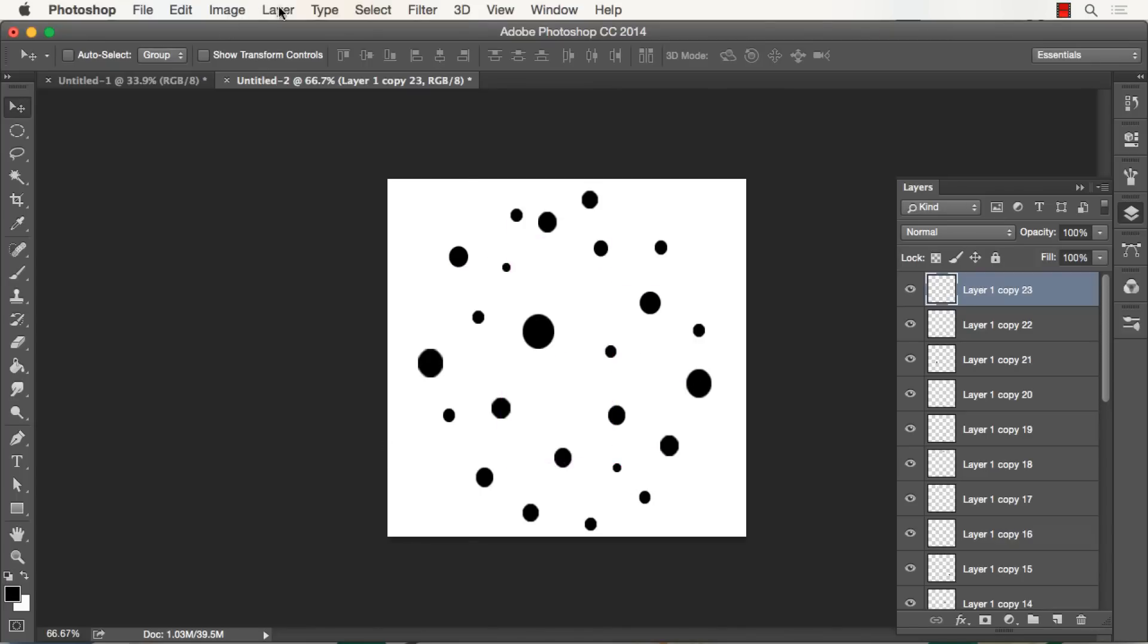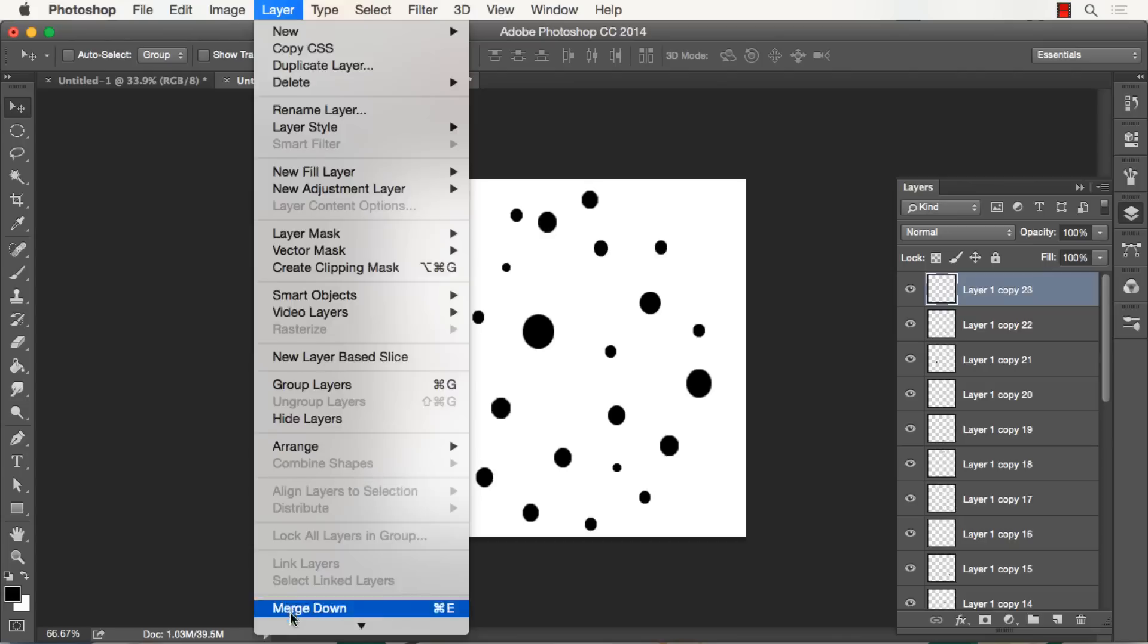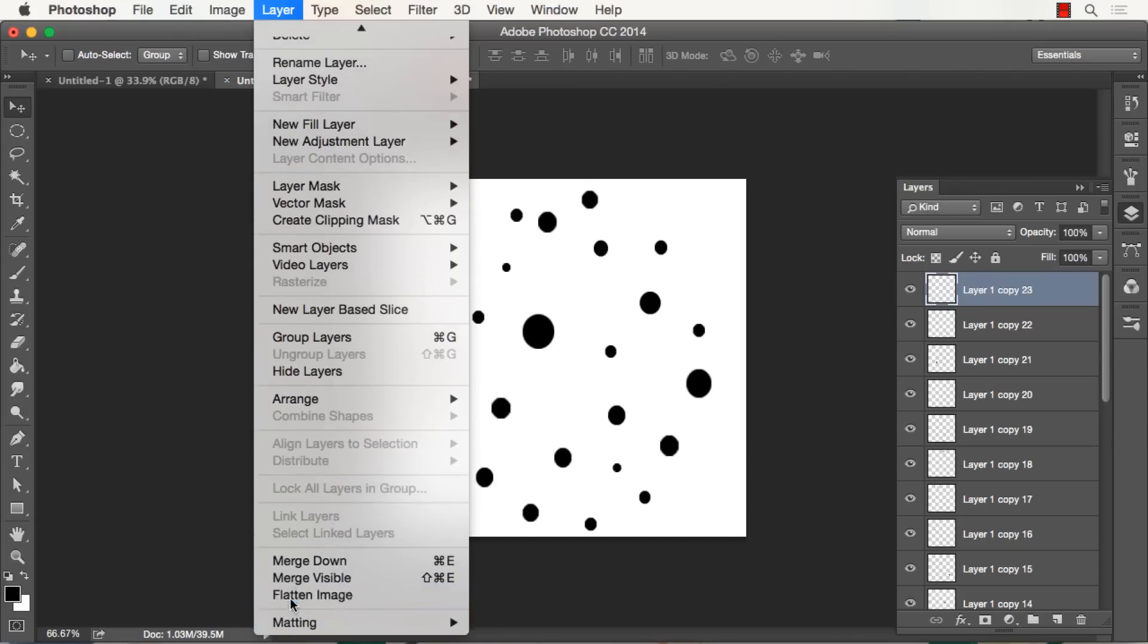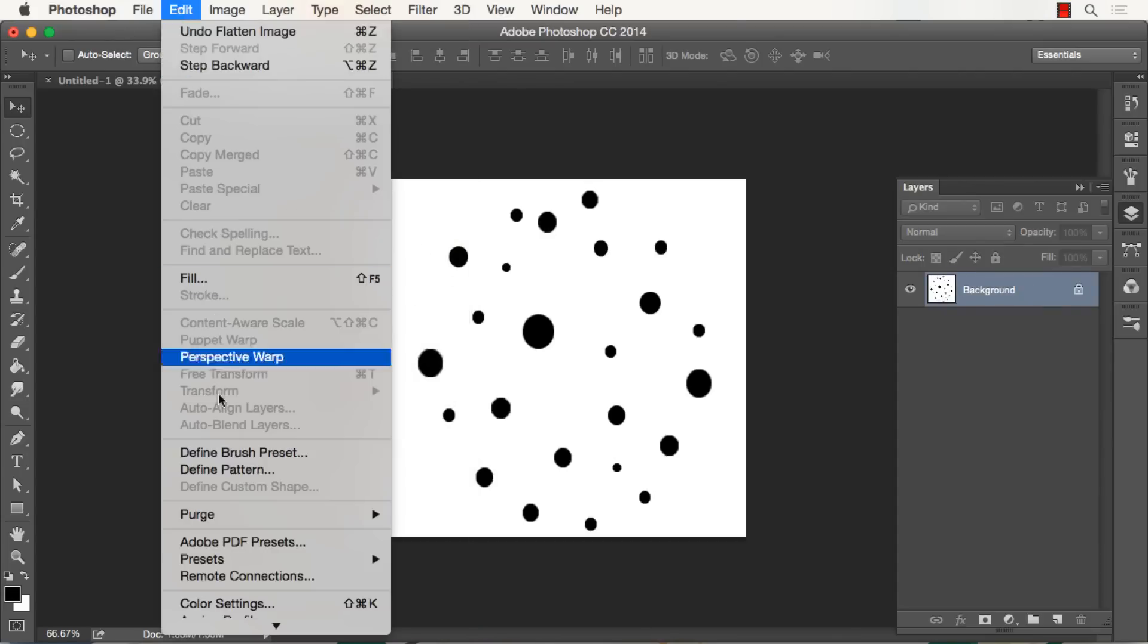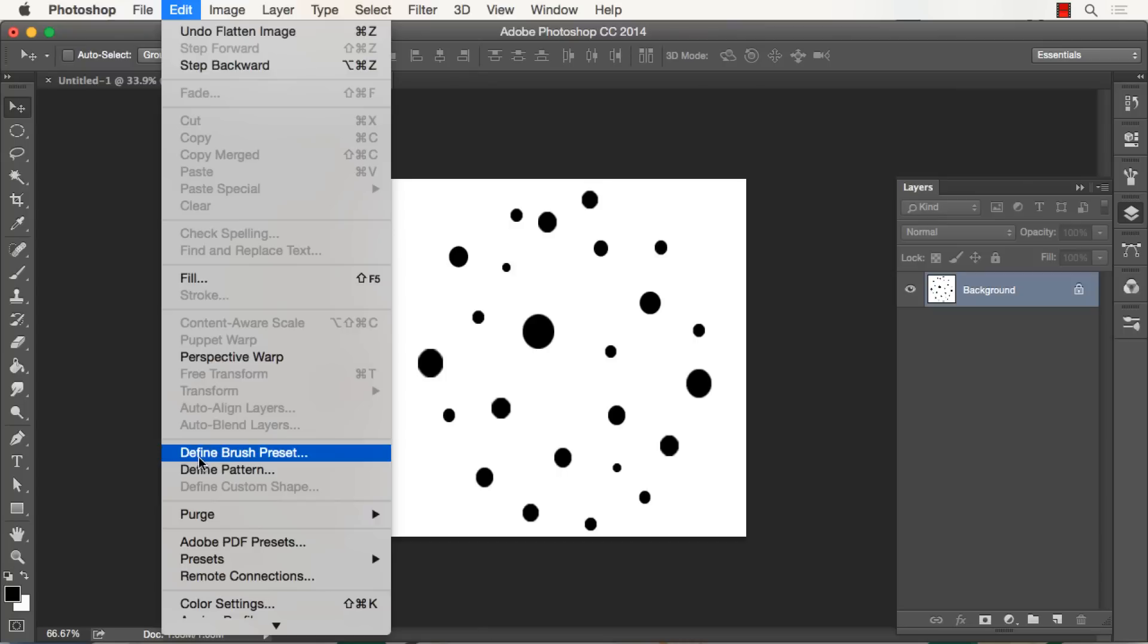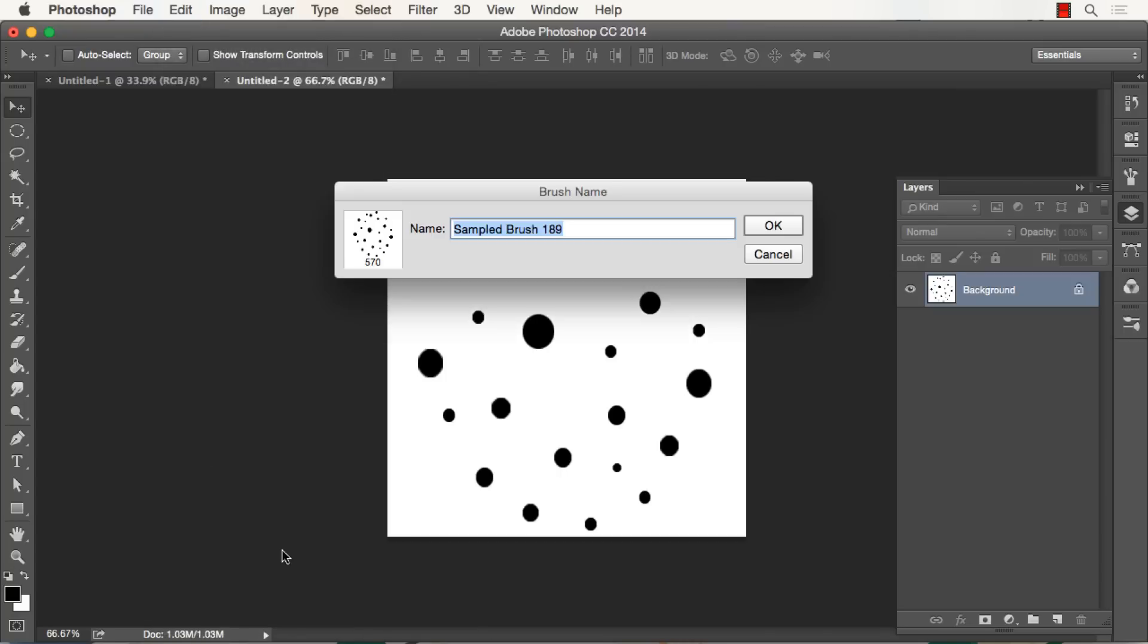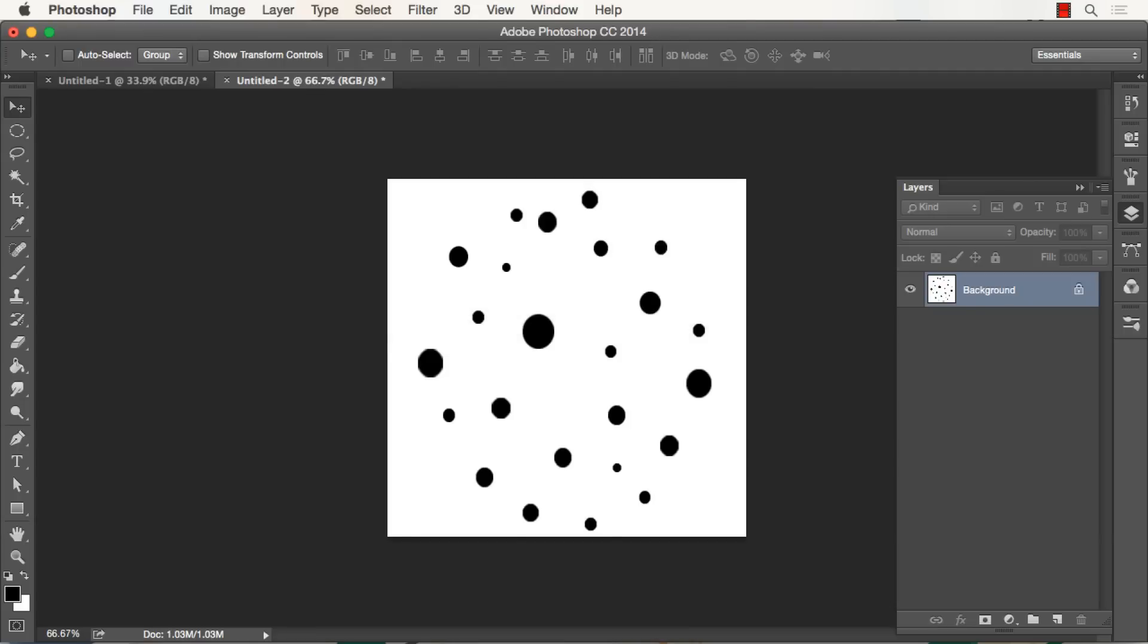Okay, so we'll try that right there. Now what happens is I just go Layer, Flatten Image - all that becomes one unified document. Edit, Define Brush Preset. I've got a bunch of these now, but I'll call this Hair Fur Brush by Ram.